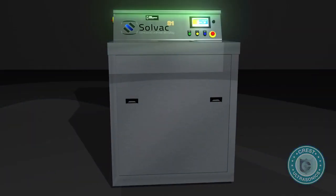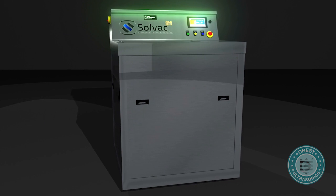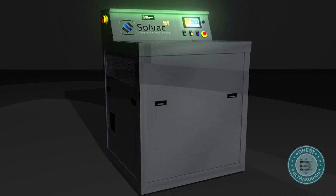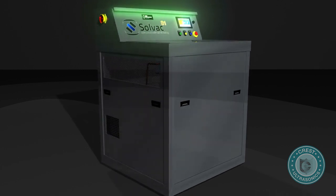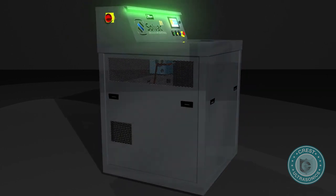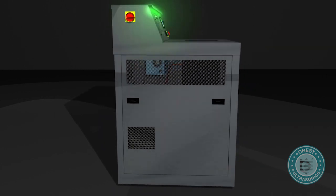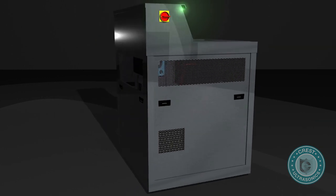Crest Ultrasonics is proud to introduce the Solvac S11010, the starter unit in the Solvac range of vapor degreasers.